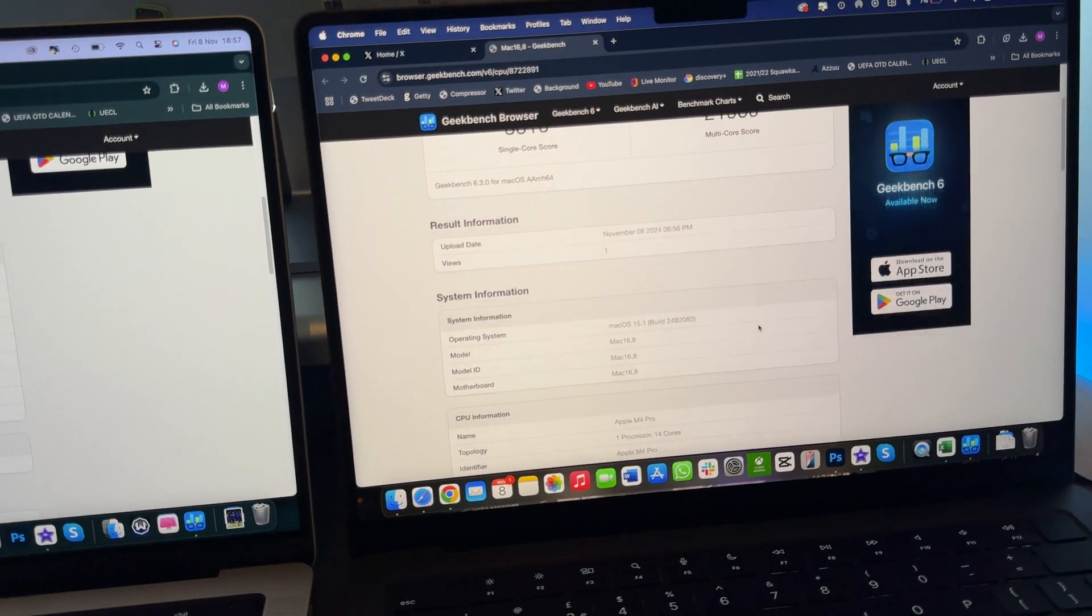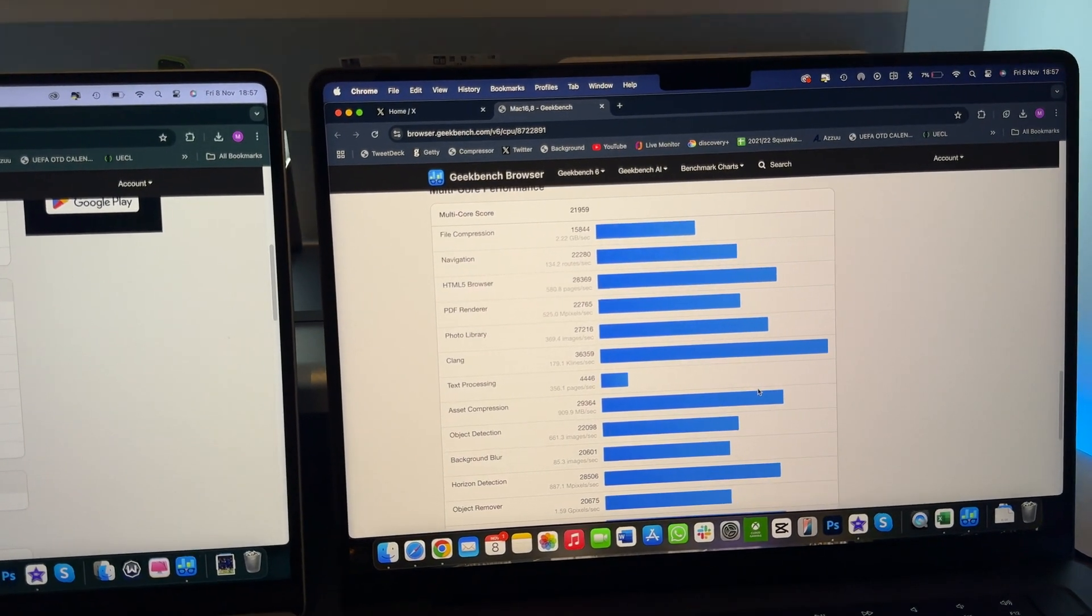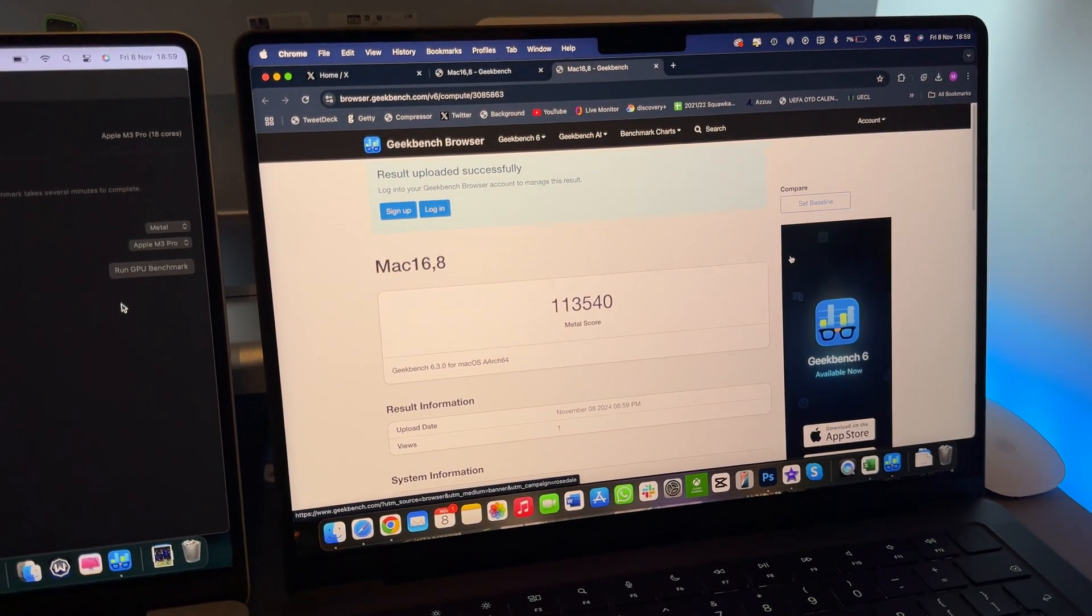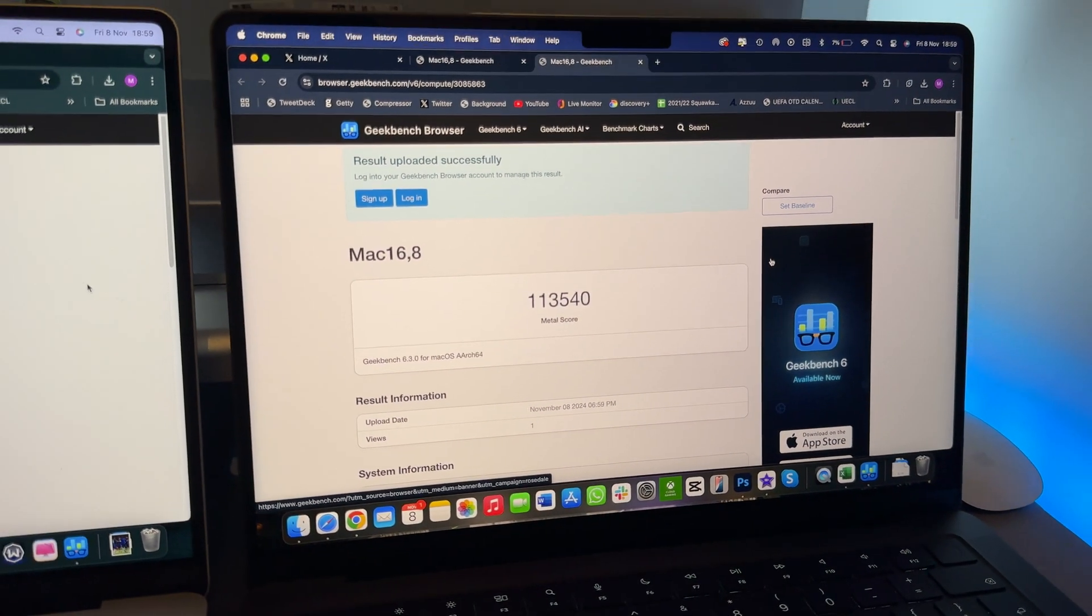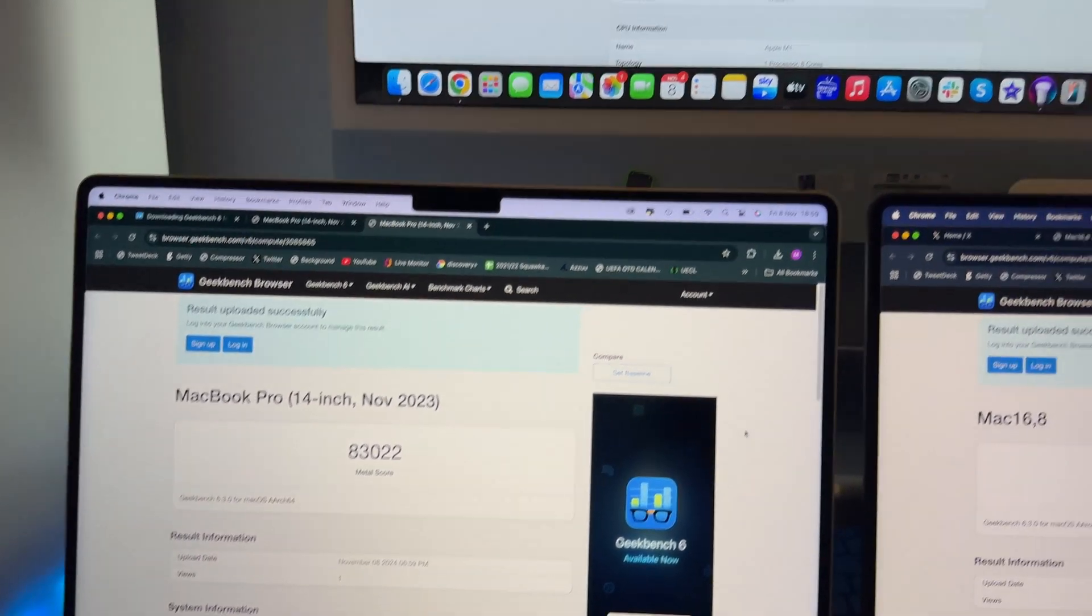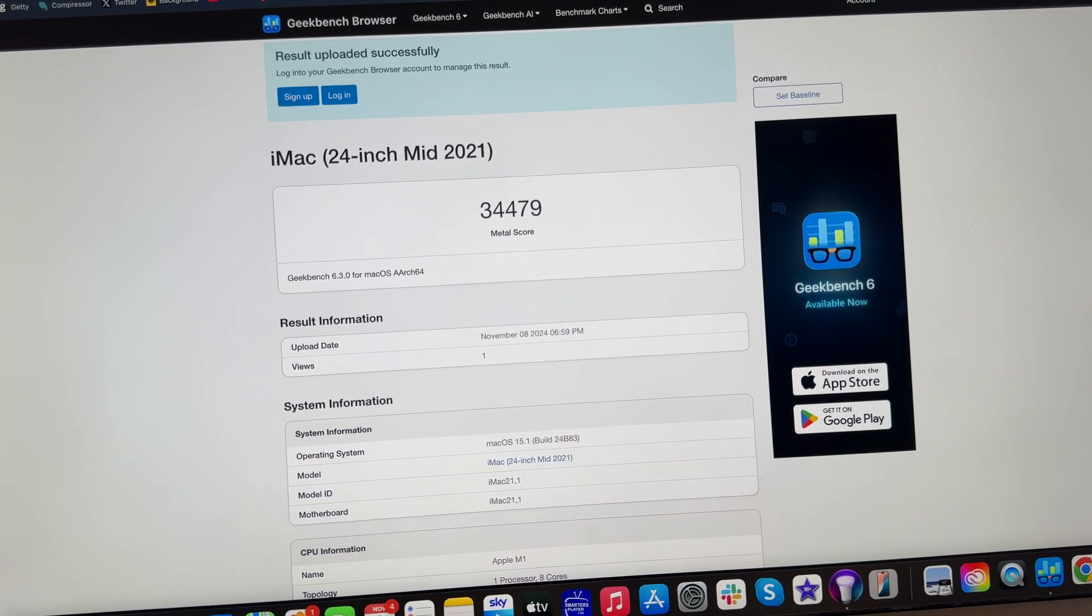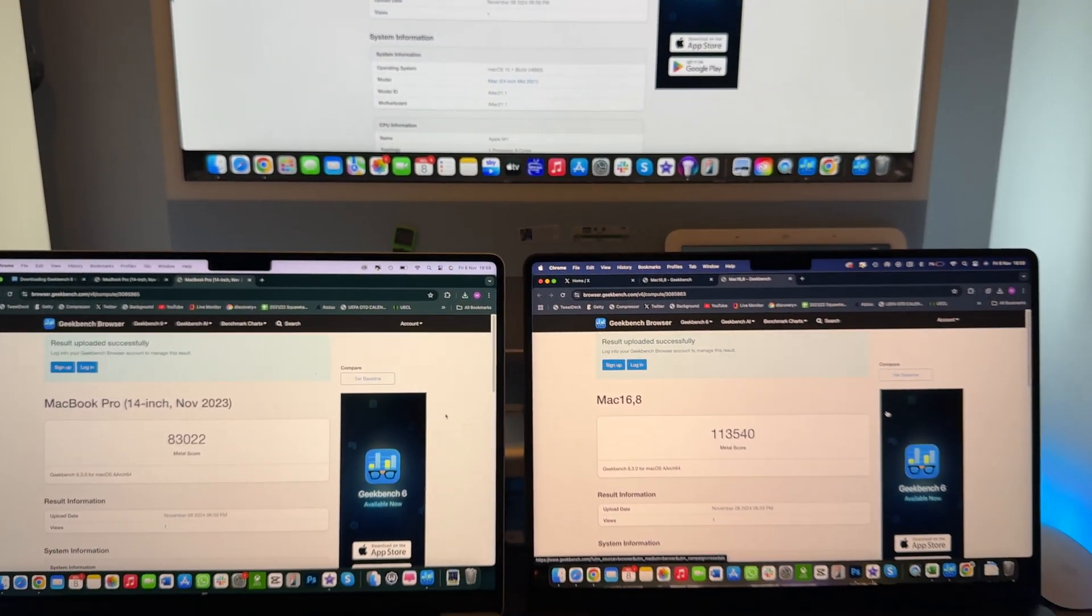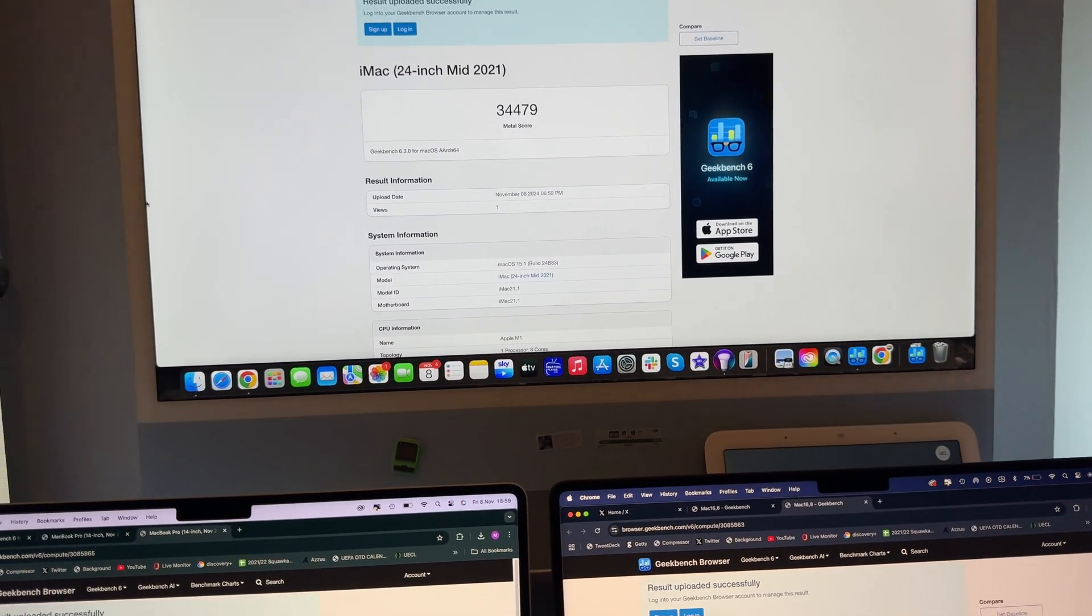I think this was the CPU score, so I'll run a GPU score and see what that result is as well. Right, the MacBook Pro M4 has already finished, it's got a metal score of 113540. The M3 Pro has a metal score of 83022, and then the iMac has a metal score of 34479. Now if I told you what this means I would probably be lying to you because I've not got a clue. But yeah, those are the three scores. If you know what that means, let me know in the comments below. But if not, same boat as me.